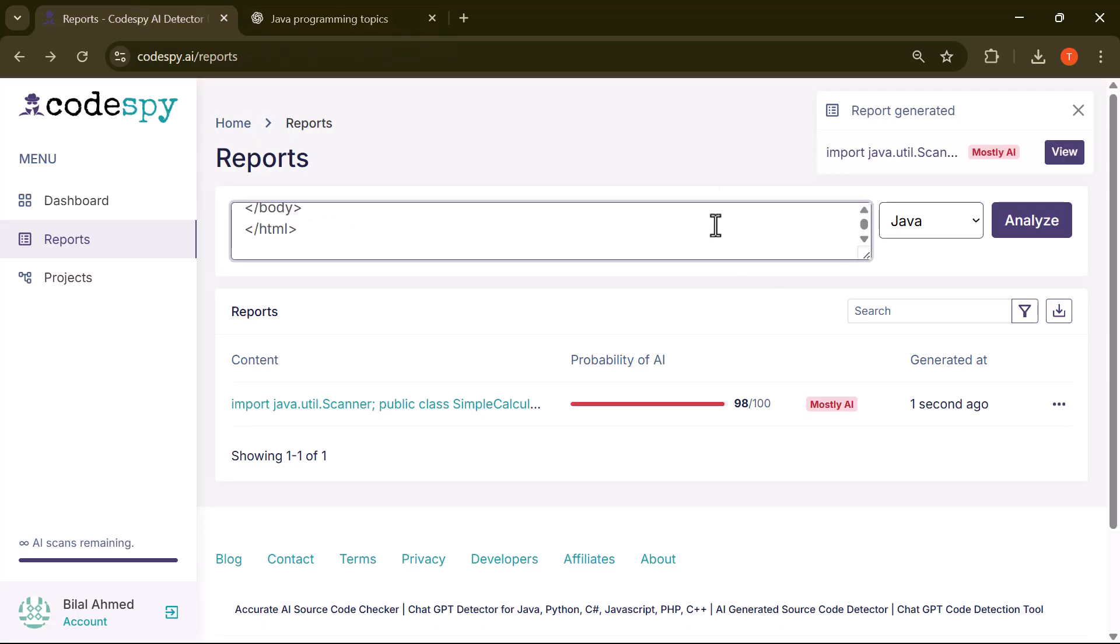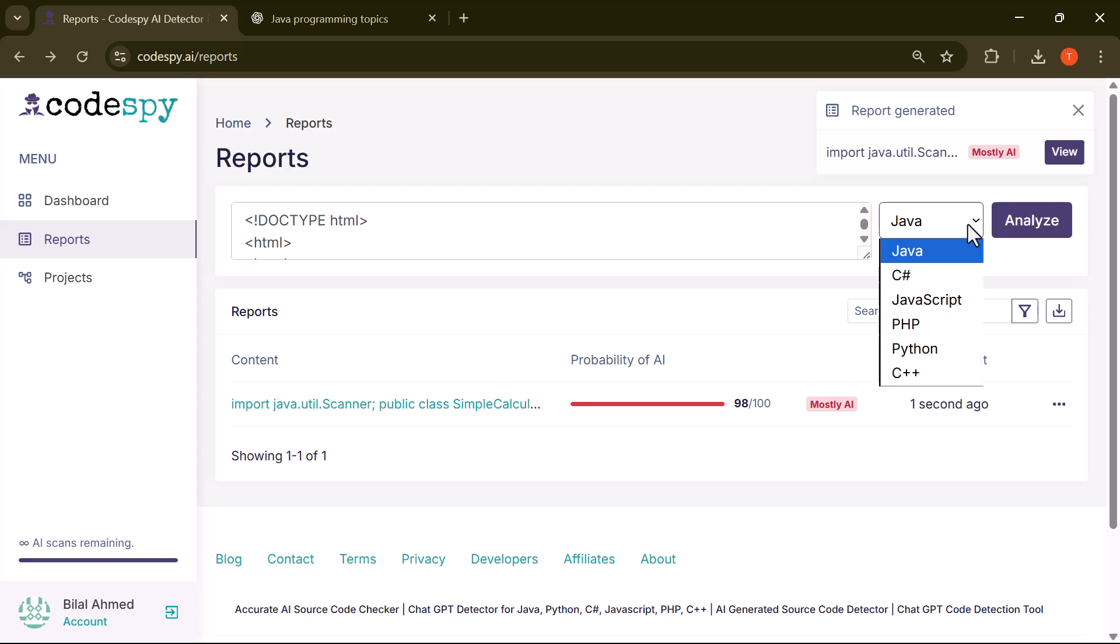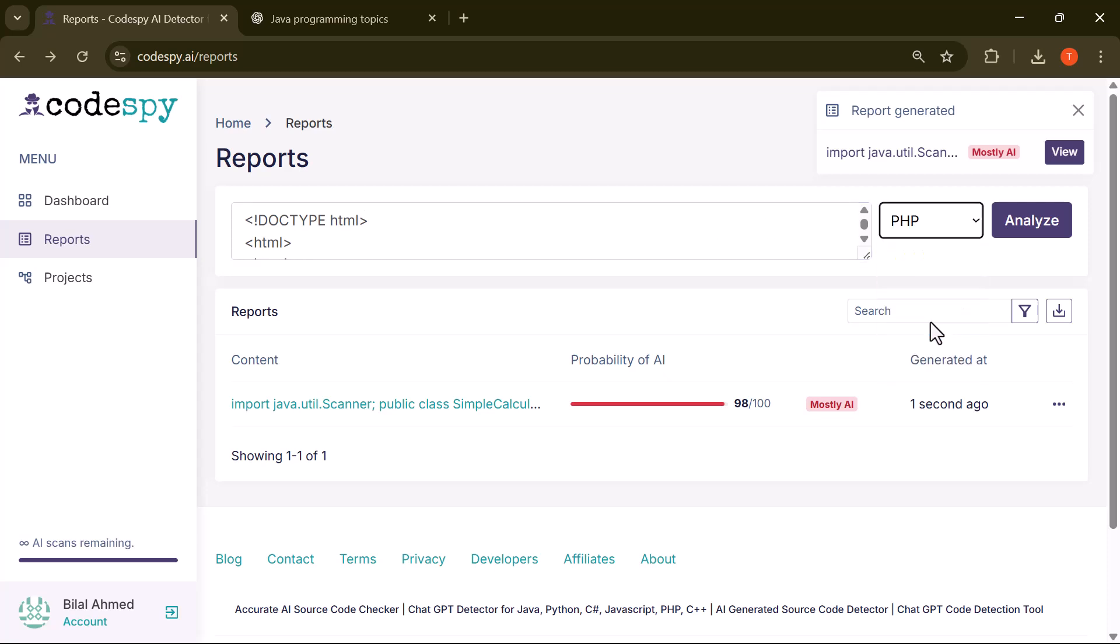Next, I'll choose PHP from the language drop-down menu to make sure the tool analyzes it correctly. Once that's selected, I'll click on the Analyze button to run the scan. And here we go.